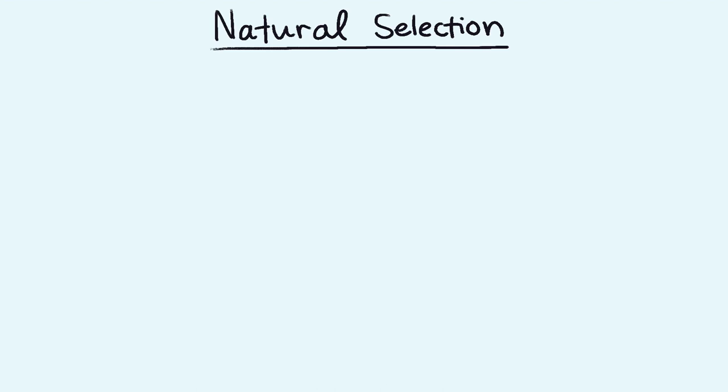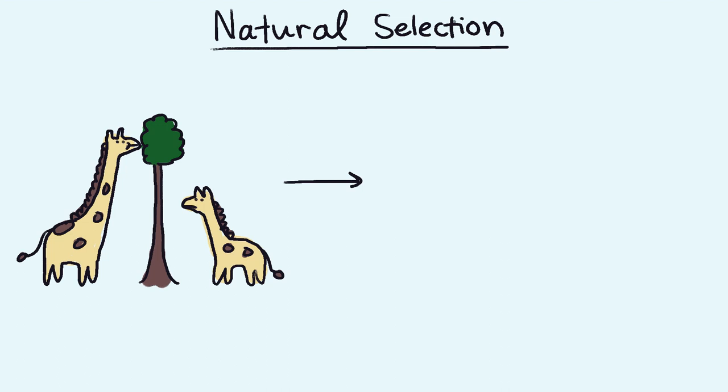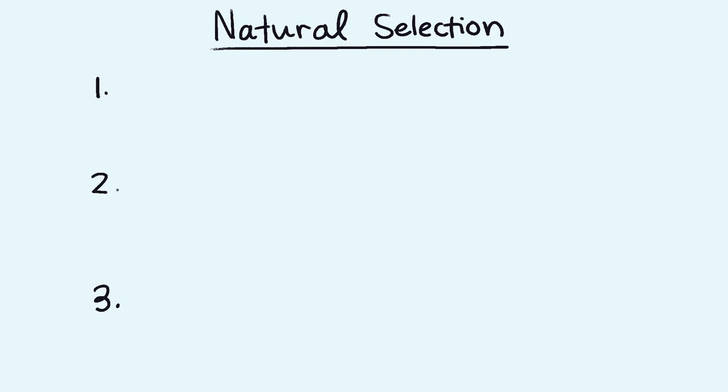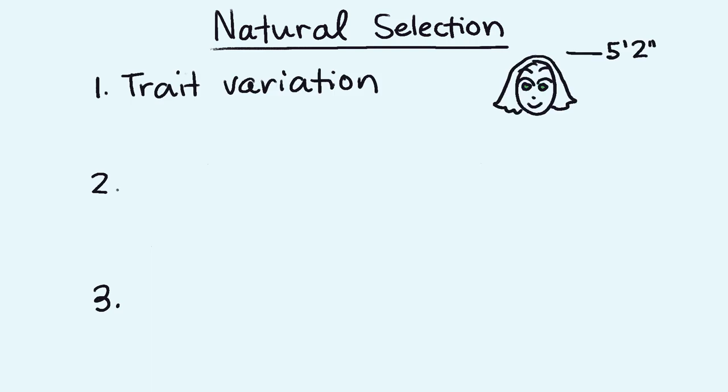Natural selection is the process through which species adapt to their environment. It is the engine that drives evolution. There are three mechanisms in natural selection. Trait variation, such as height, eye color, or hair color.